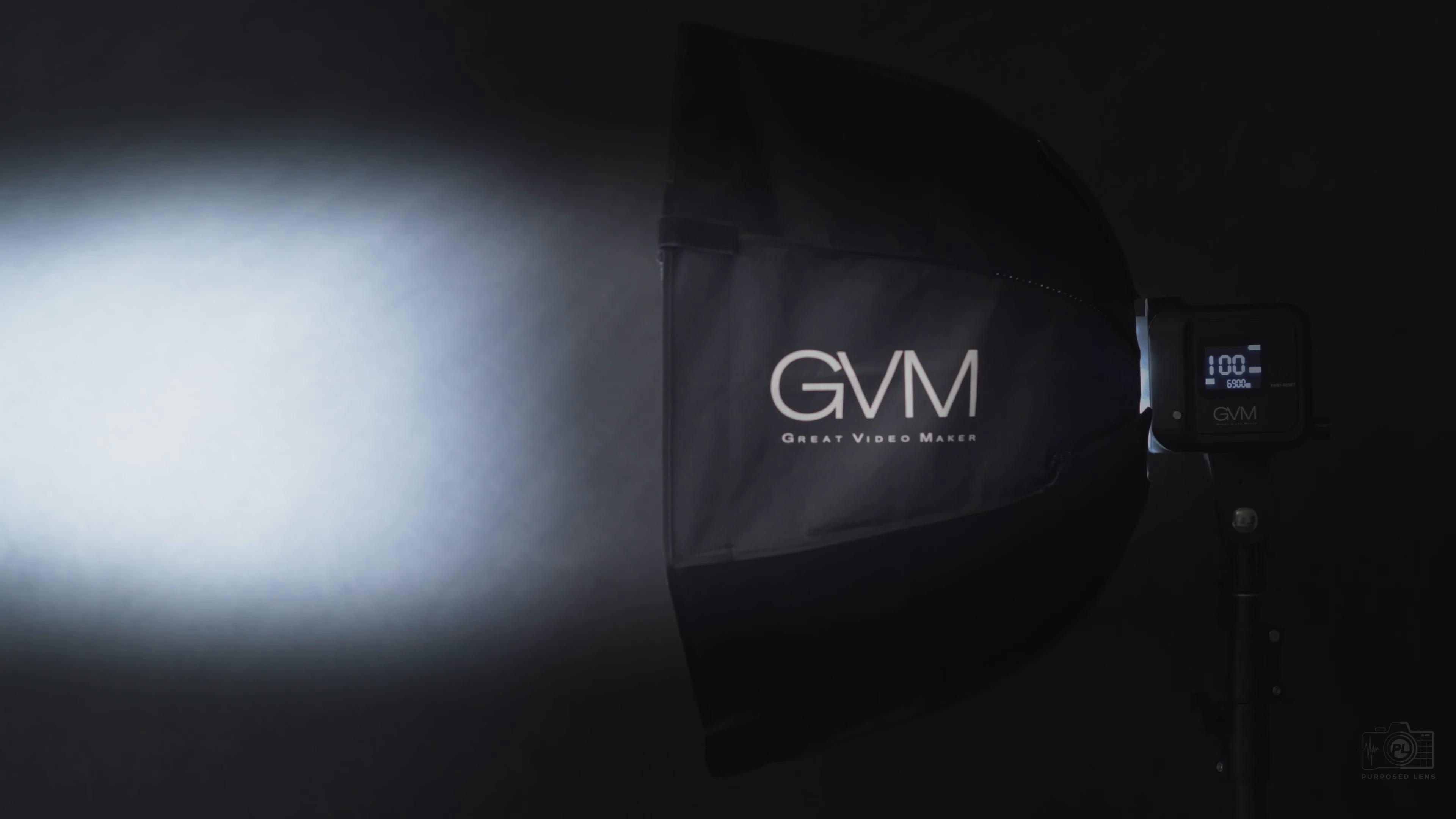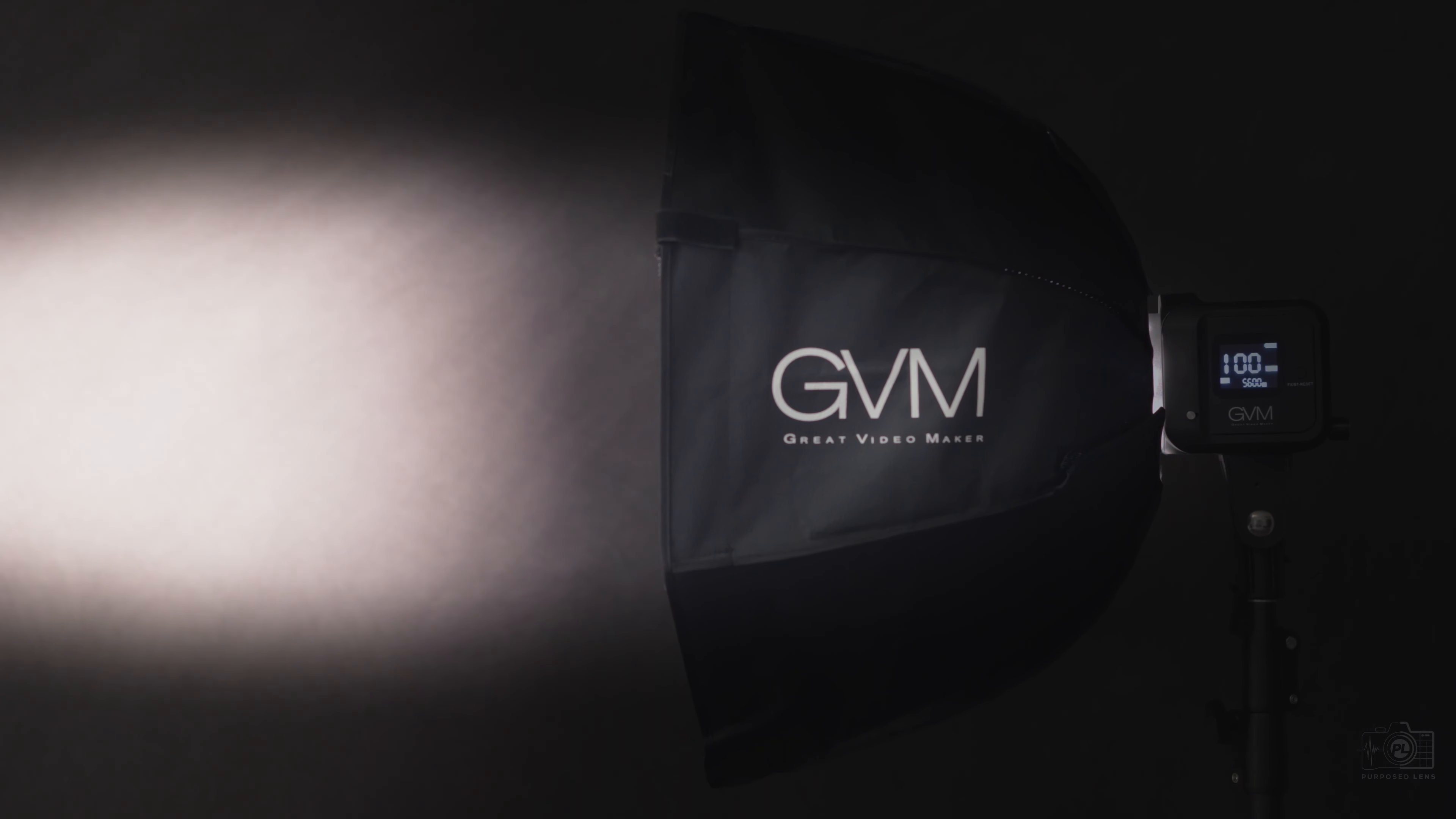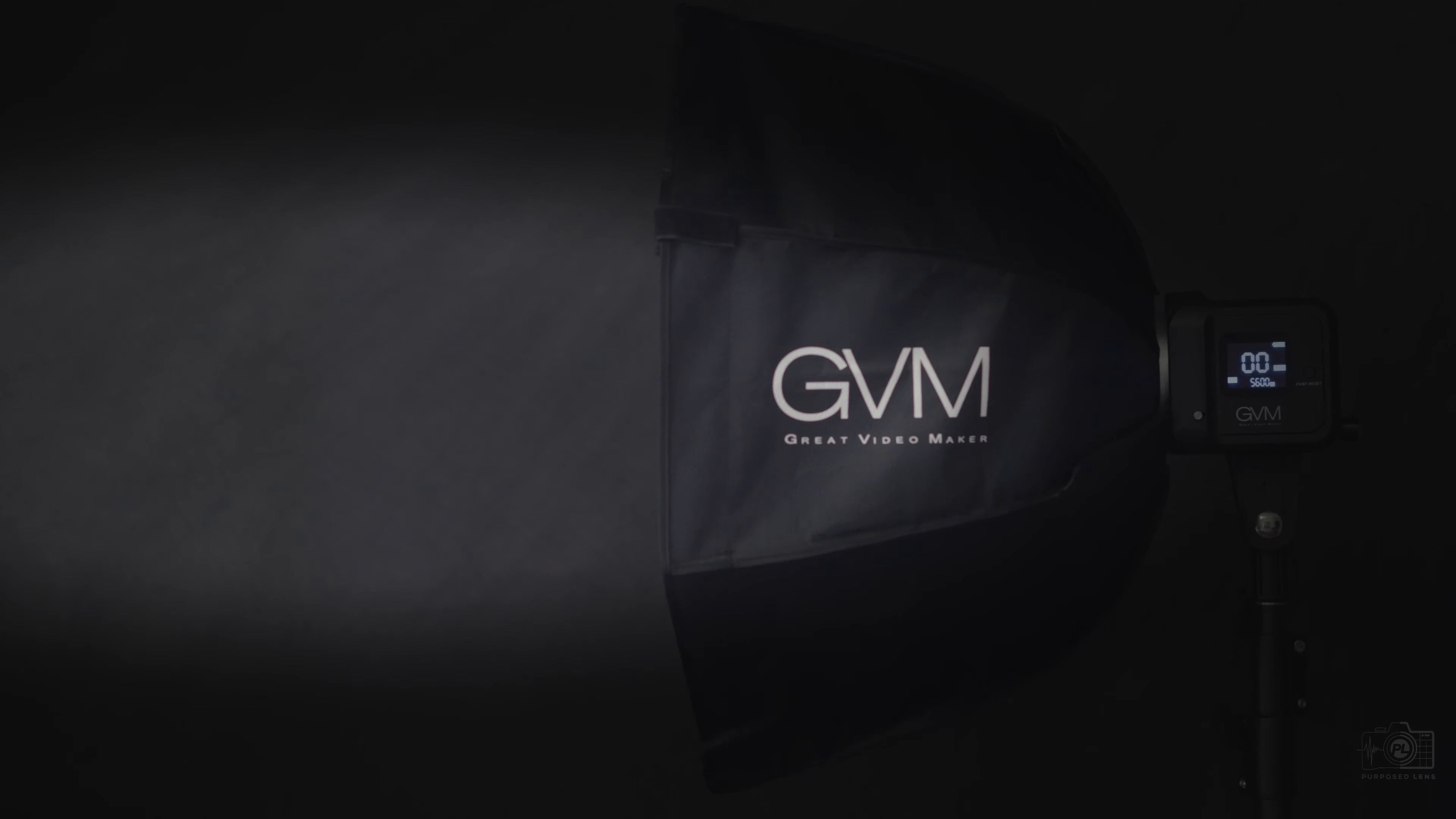If you want to get the most out of your videos, then using light and using it correctly is where you start. This is the GVM SD80D.